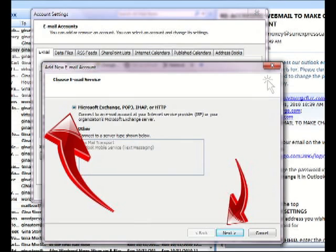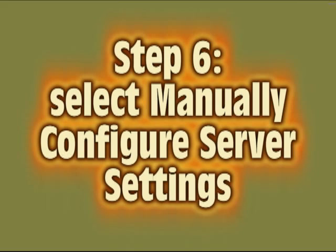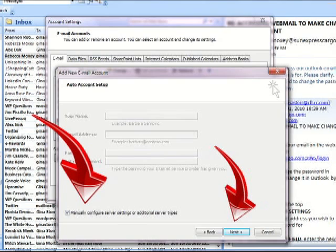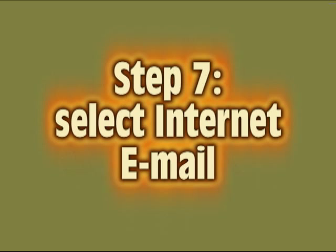You now want to choose Manually Configure Server Settings. So near the bottom, you want to click on Manually Configure Server Settings or Additional Server Types and then click the Next button.